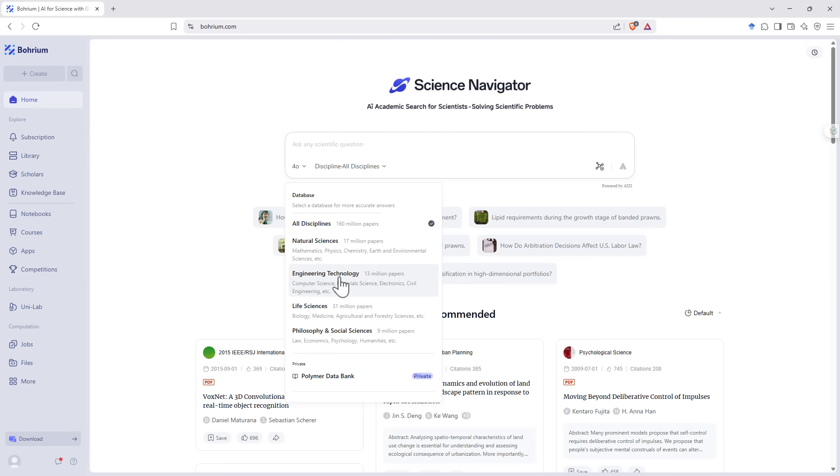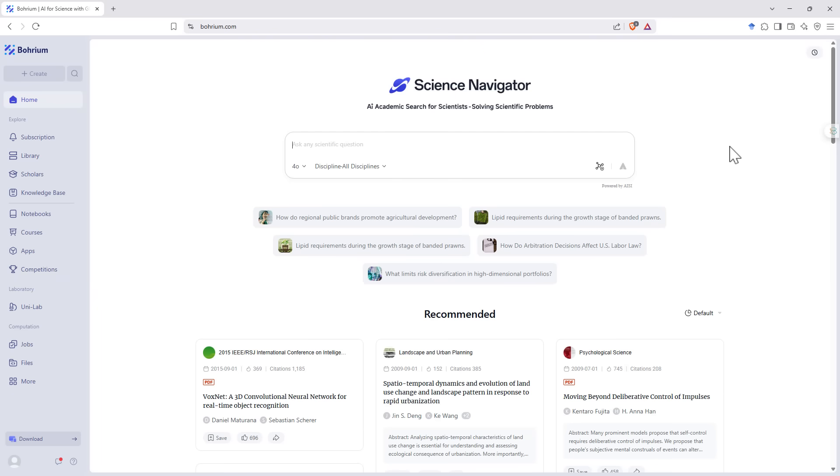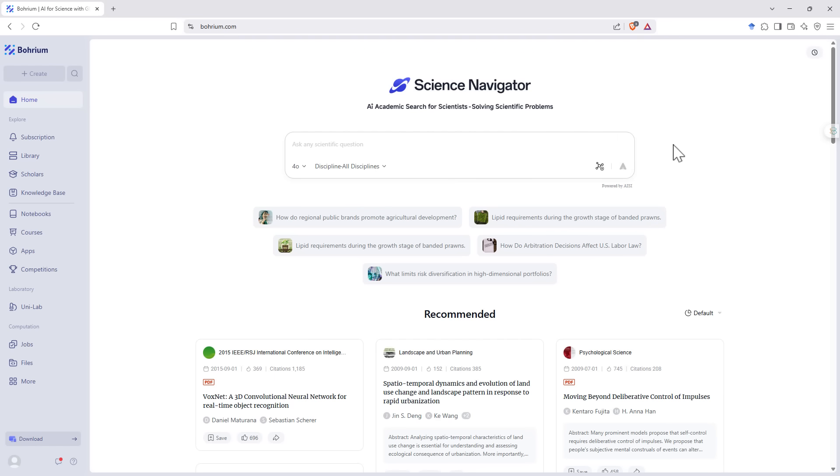If you're working in a particular research area where a term can mean different things across different domains, this can be really helpful because it's going to avoid those false positives of hits from the other domains you're not interested in. If we want to ask about molecular related things, we can also upload a molecular image here using this button.